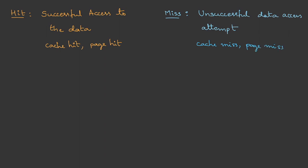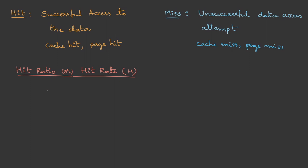One more metric to identify the successful access of data is hit ratio or hit rate, represented by h, where h is the number of hits upon total attempts.